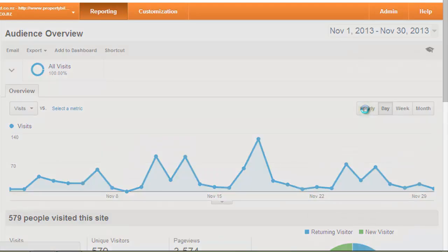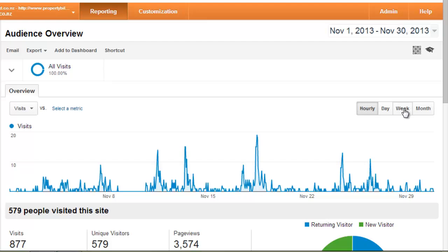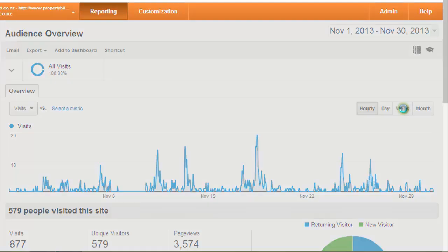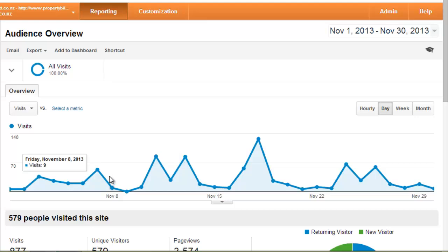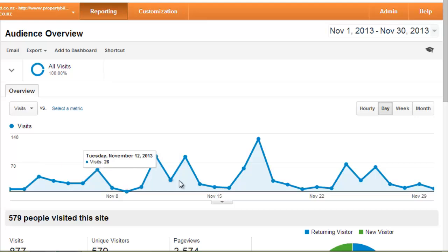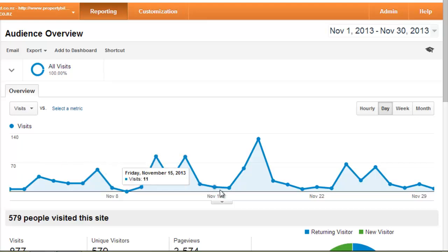We can also change time frames such as hours, days, or weeks to dictate what kind of information we're being presented. By default, days are represented and they give you a very clear idea of how people are behaving with your website on a day-by-day basis over the time frame you're looking at.